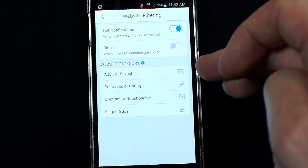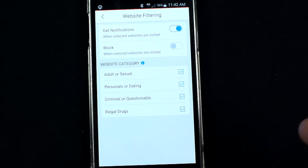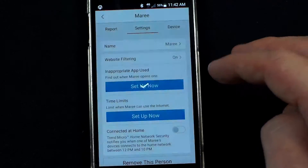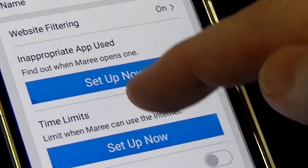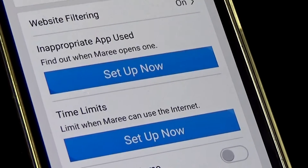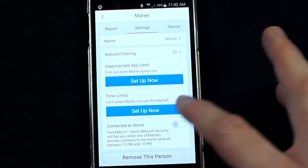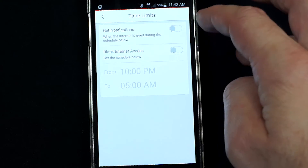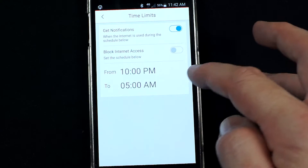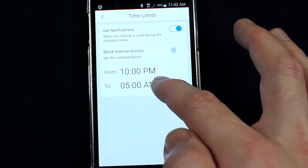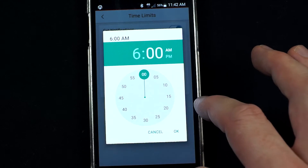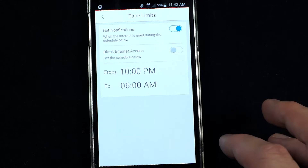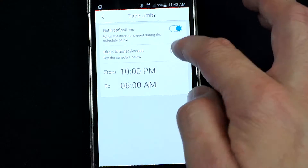Trend Micro has defined what those website categories are, which is an evolving process. So if she visits one of those sites on her laptop or any of her devices, I'll receive a notification and can have a conversation about why it's not appropriate. I can also set up time limits — I want to be notified if she's on the internet between 10 p.m. and 6 a.m. I could also choose to block the internet during that time, but for her I'm just going to set a notification.